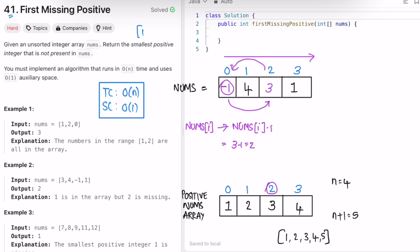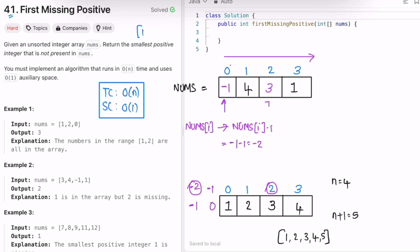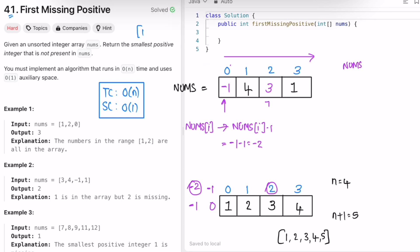After the swap, we haven't processed the new element at the current position, so we check it again. The element is now -1. Its correct index would be -1-1 = -2, which is not a valid index. We check the condition: the element must be greater than 0 and less than or equal to n. Since -1 doesn't satisfy this condition, we move forward.